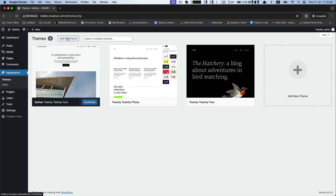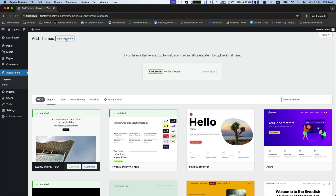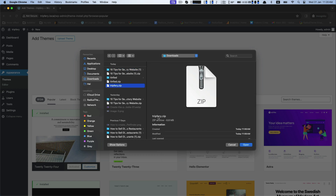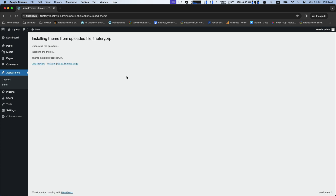Firstly, go to Appearance and then Theme. Click on Add New Theme. Afterwards, Upload Theme. It will suggest you to choose the zip file first, and this zip file will be provided while purchasing. Then click Install Now. After installing the theme from the uploaded file, click to Activate.